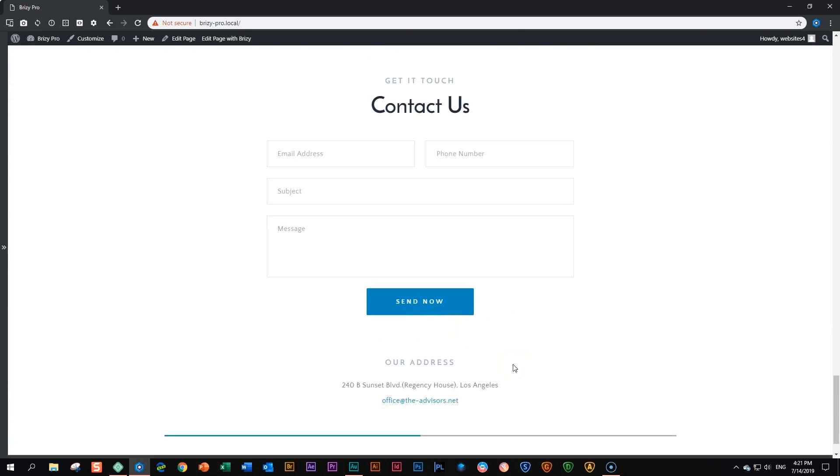But before we go there, what I want is for all this information to be displayed on all my pages throughout my site, and that if I make any changes to this, it will automatically make changes to those sections on the other pages as well.